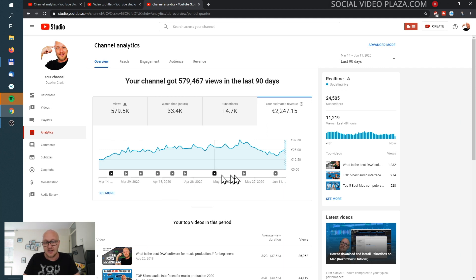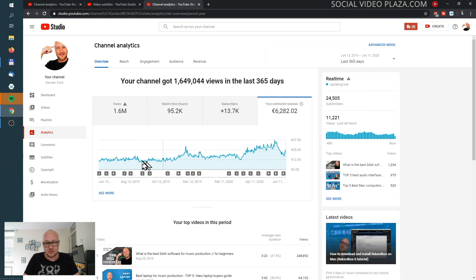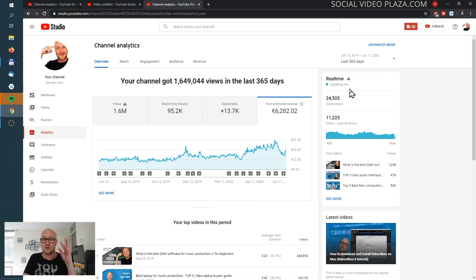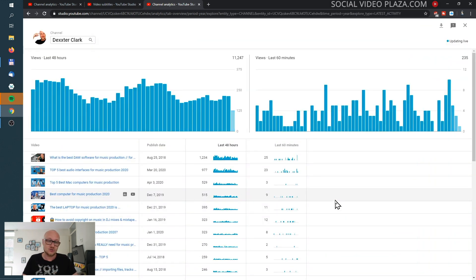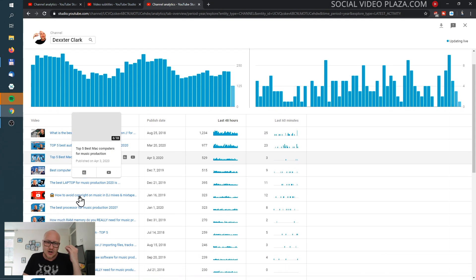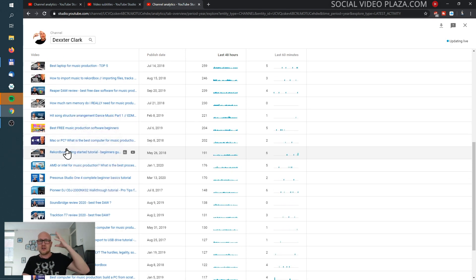I can see I released a video every week here and once every two weeks here. I can also set this to the last 365 days and then you see my channel had growth here and went down here. I can go to advanced mode for more detail. This section shows your performance over the last 48 hours — my best performing videos — and when I click 'see more' it displays all videos with the best performance over the last 48 hours, as well as performance over the last 60 minutes.